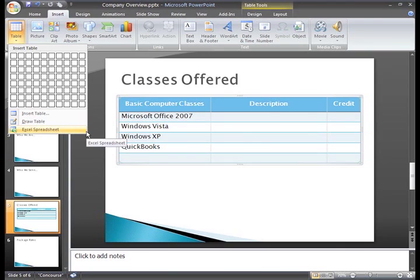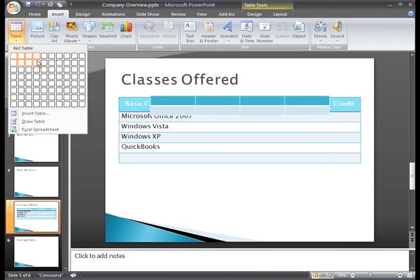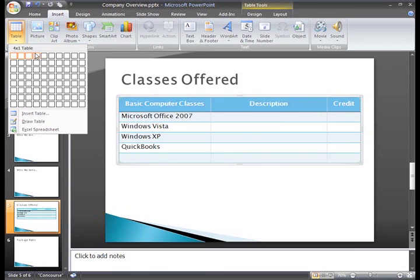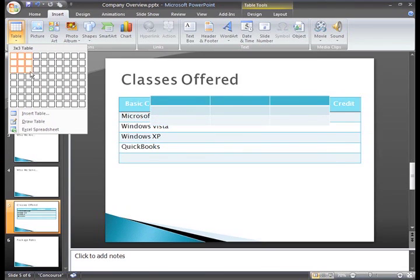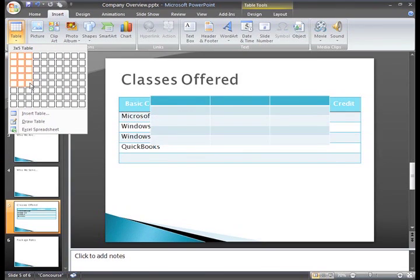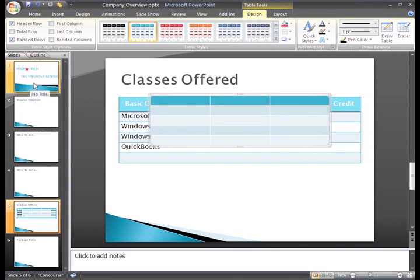You can also insert an Excel spreadsheet as a table. Right now, I'll just use the menu to select a table with five rows and three columns. Then I'll just left click and the table will appear on the slide.